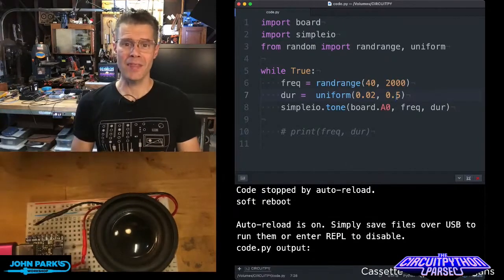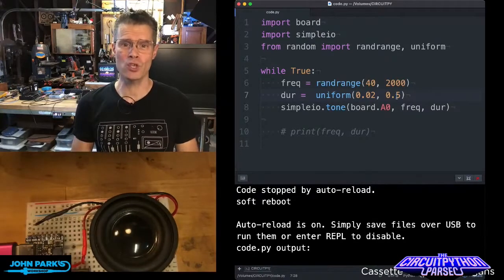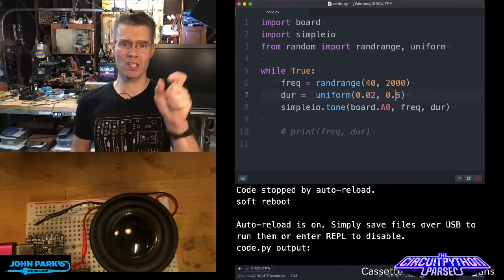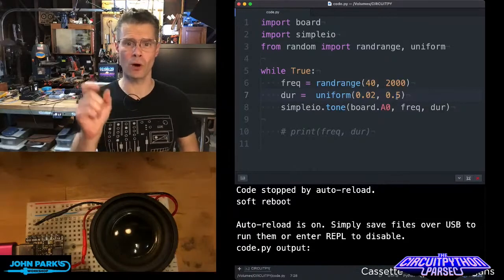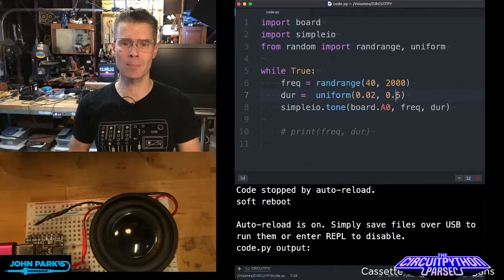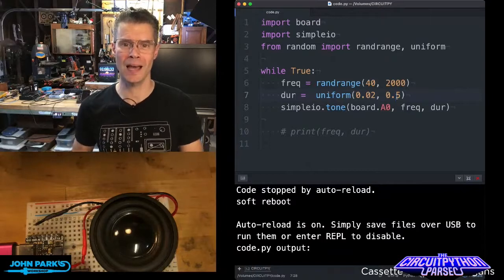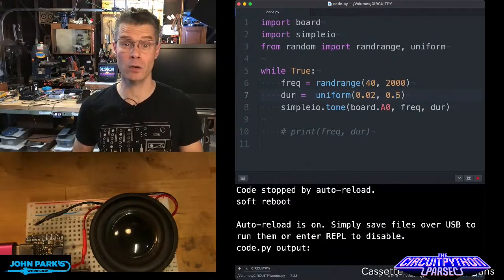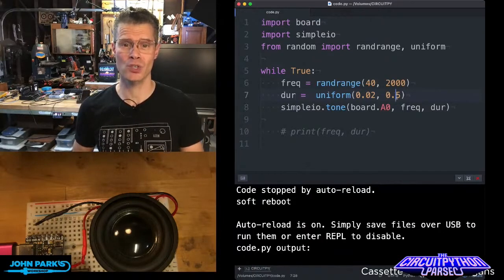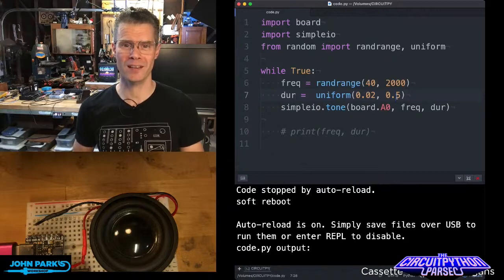And that is how you can use randrange and uniform to play some really simple tones using the simpleIO tone library and make your computer think. And that is your CircuitPython Parsec.